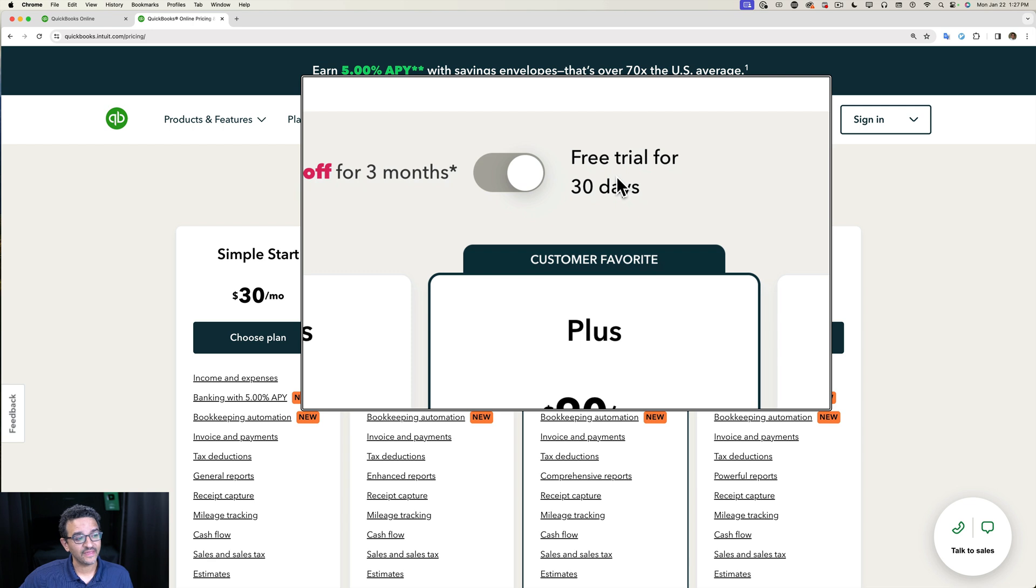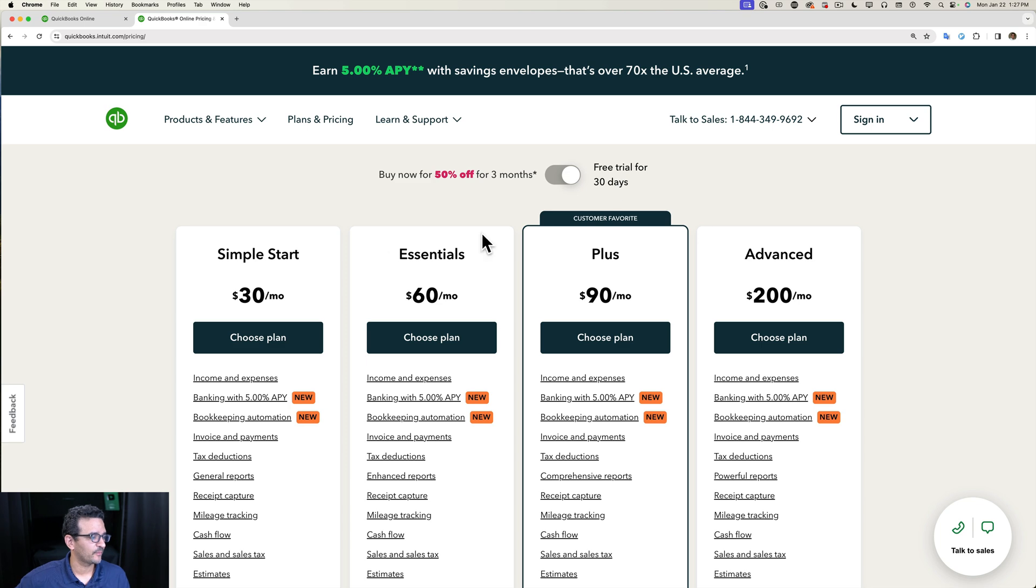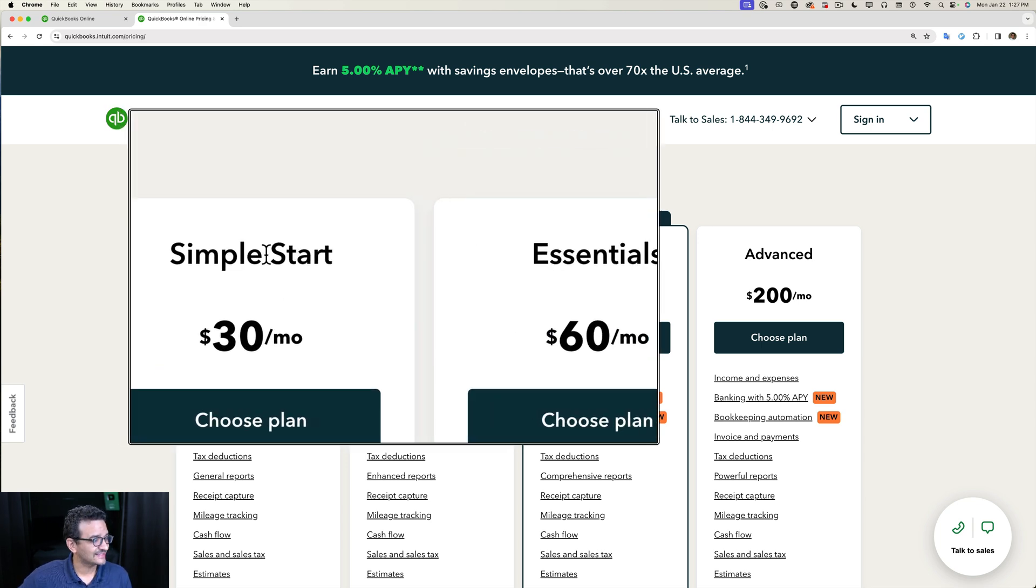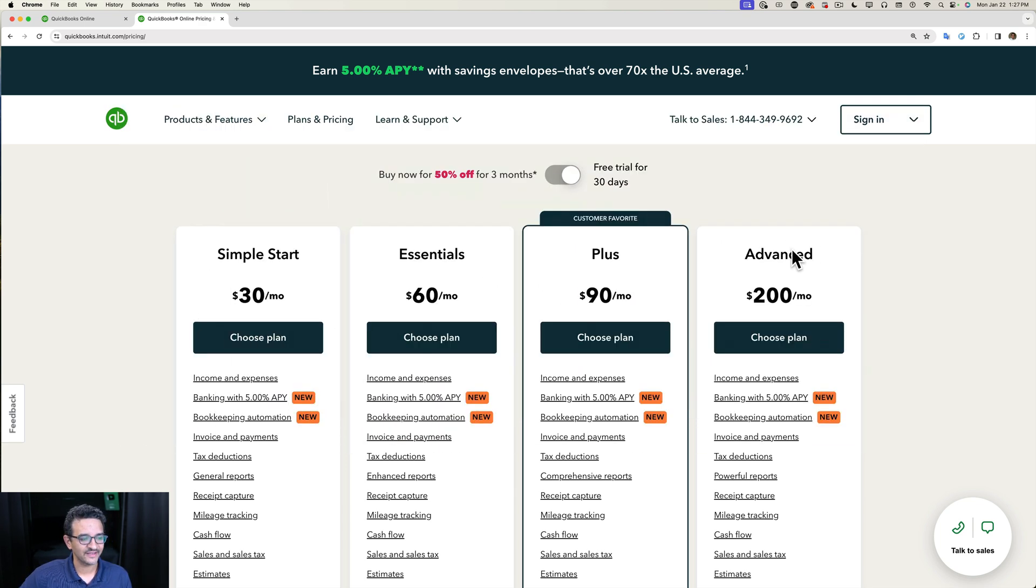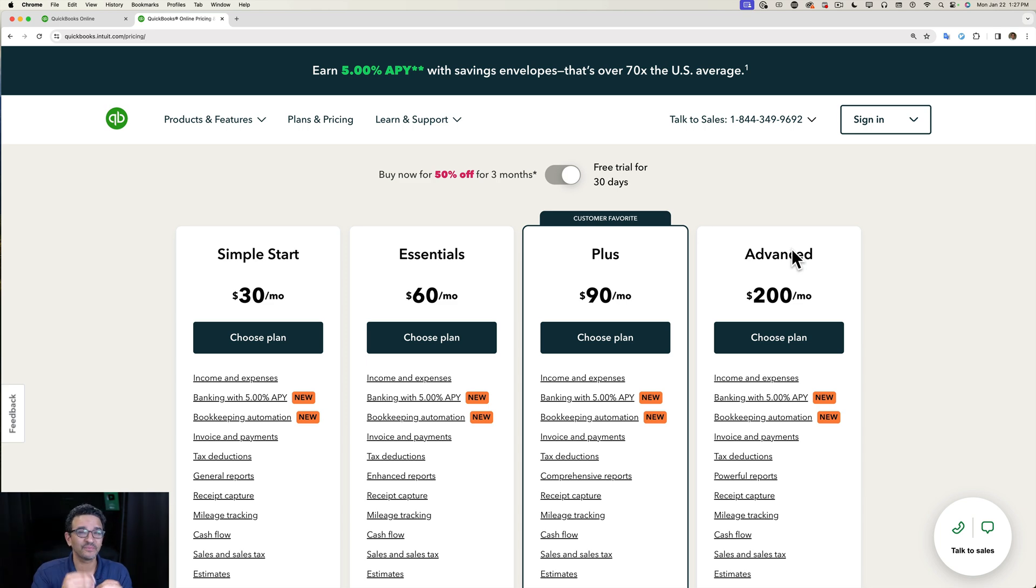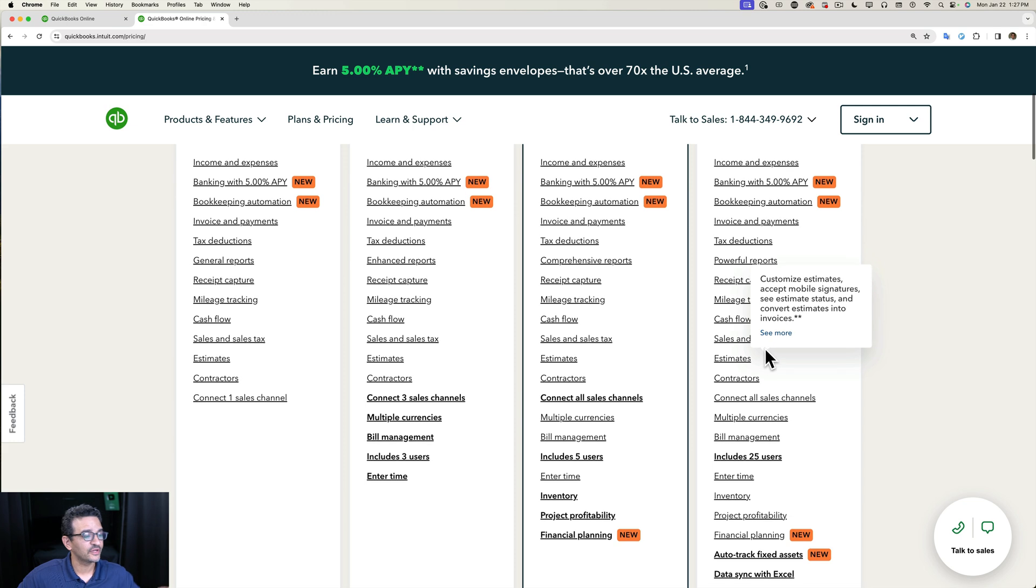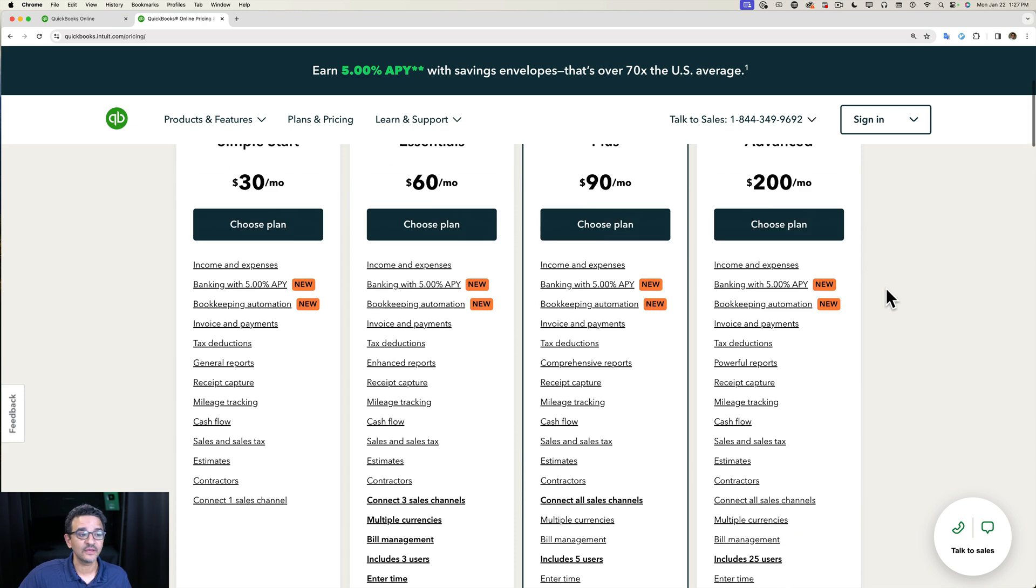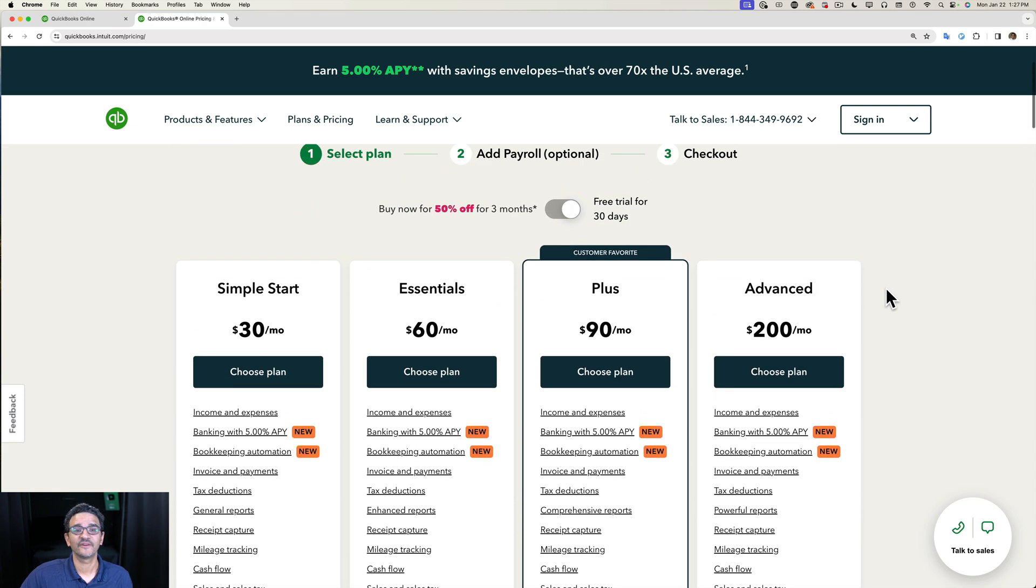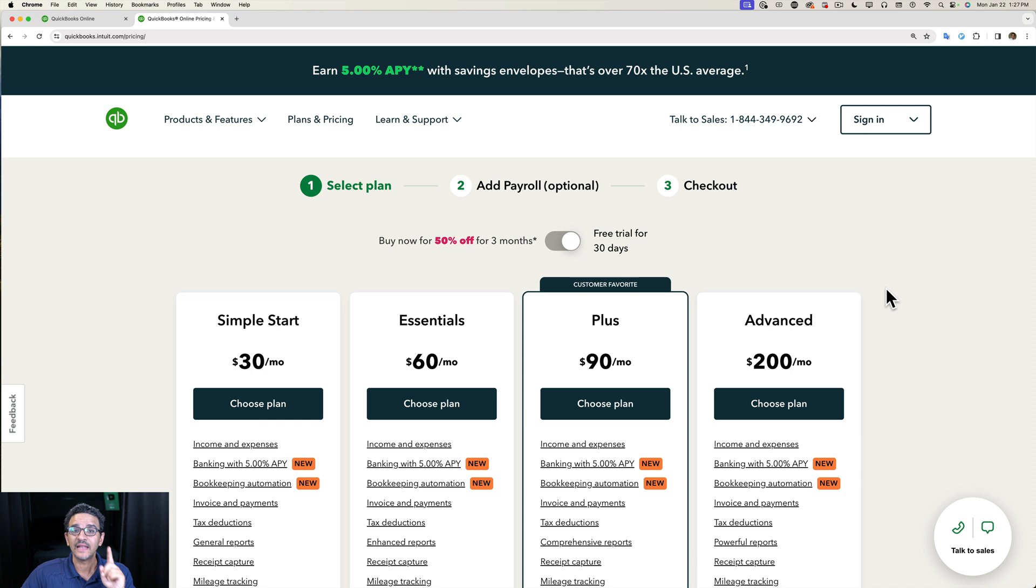They're going to give you four options of QuickBooks Online: Simple Start, Essentials, Plus, and Advanced. I have other videos that explain with detail what every one of these versions do, but you can read through the feature list and see which is the best version for your business.